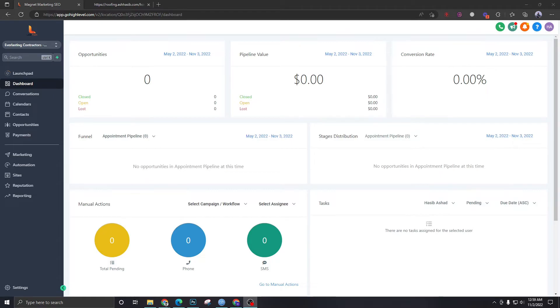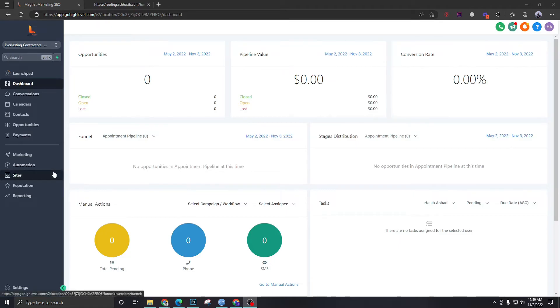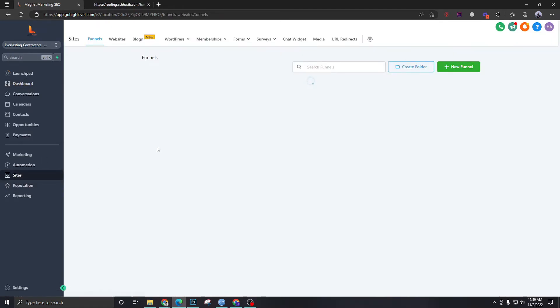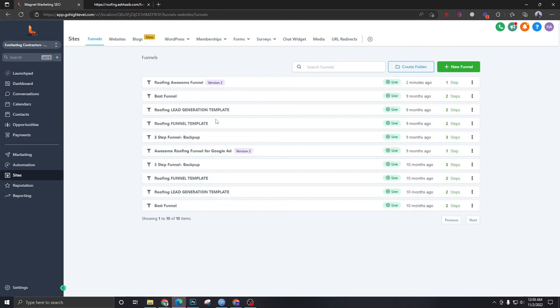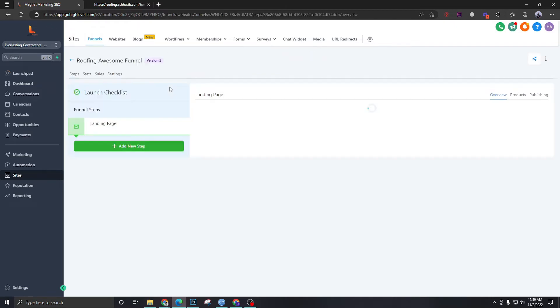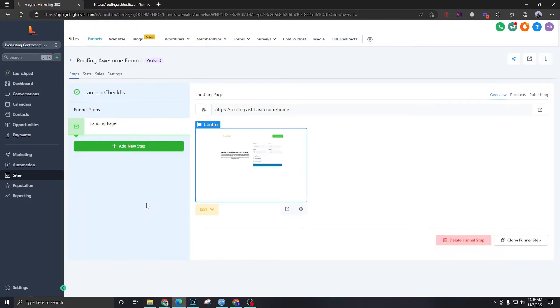For this video, we are going to see how to connect the chatbot with a funnel. So in one of the previous videos, we created this funnel. Now we are going to see how to embed the chatbot of this High Level account to the landing page.